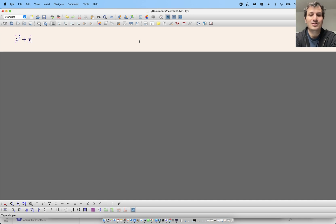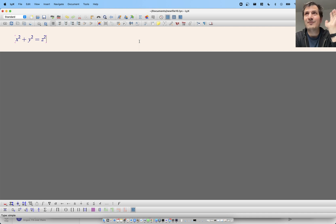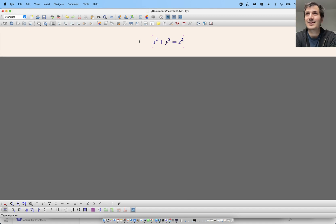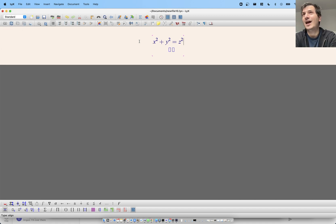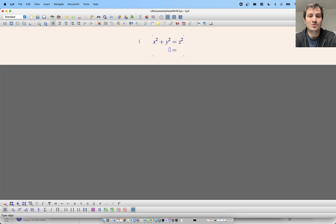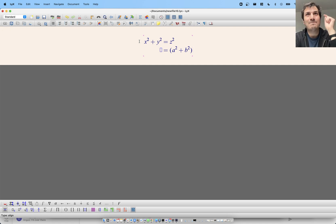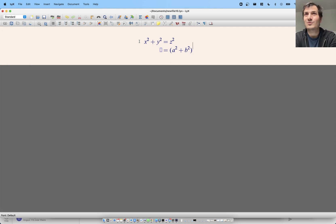You can do x² + y² = z² and everything works the way you would think. To do display math, you do Command+Shift+M and it'll make it a display math. If you do Command+Shift+Enter, you get a multi-line equation — so this equals, say, a² + b² and so on. It's just really nice for taking notes like that.